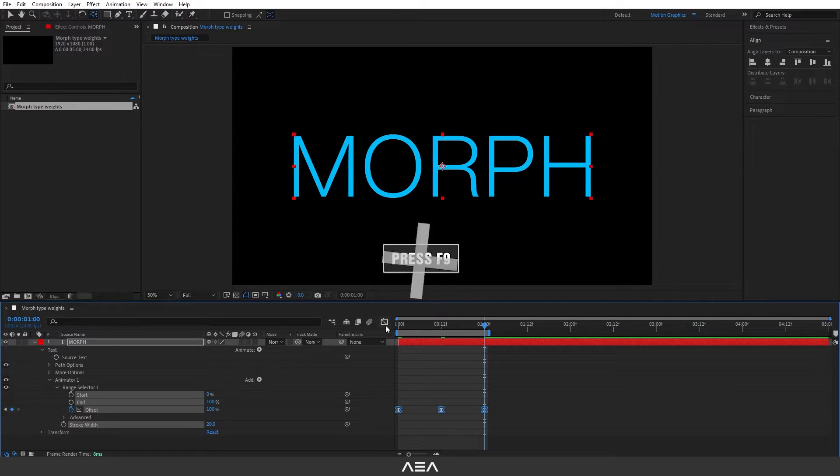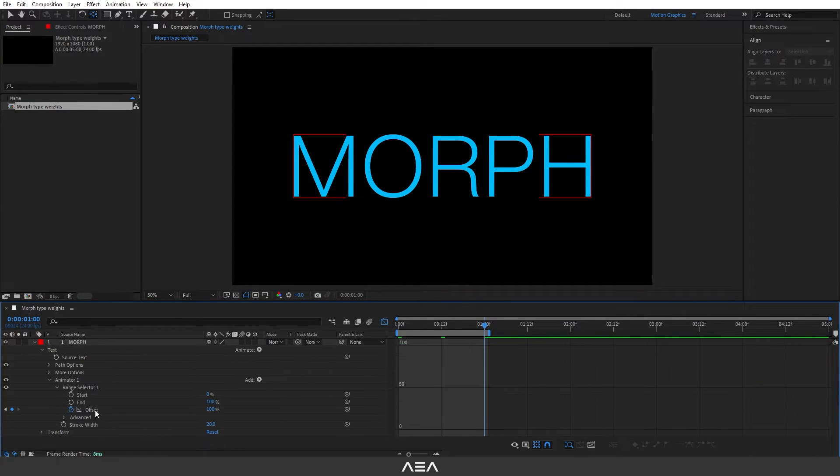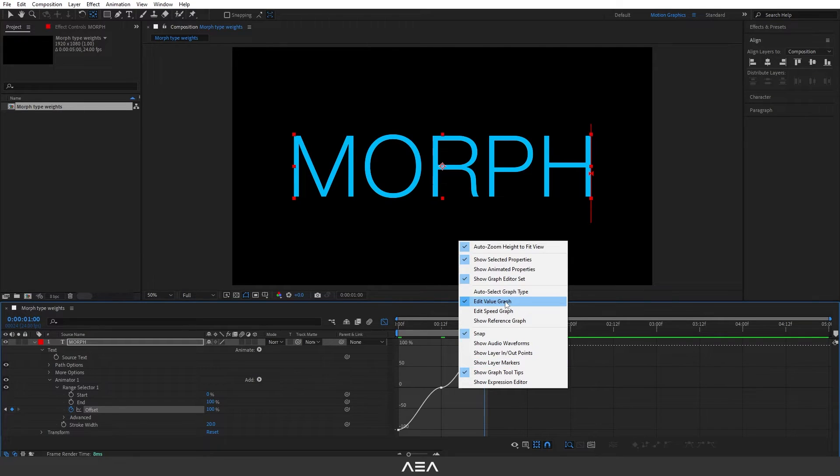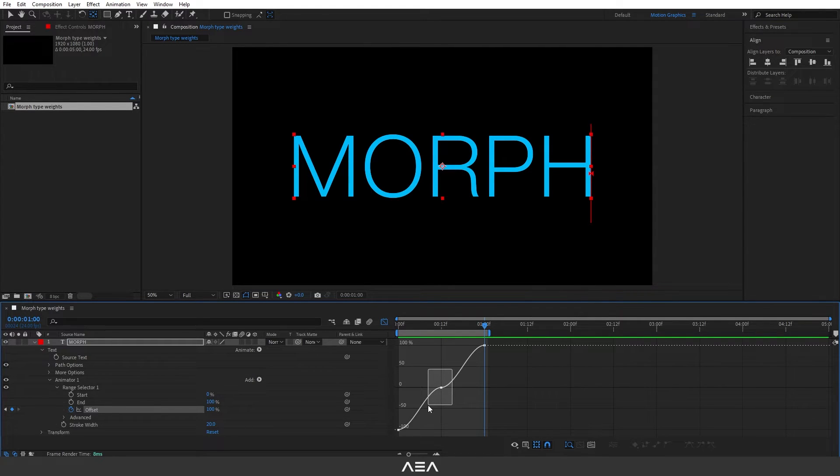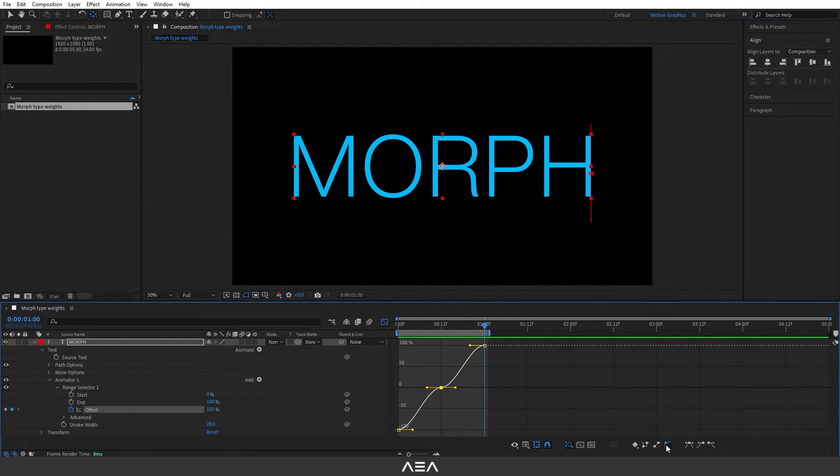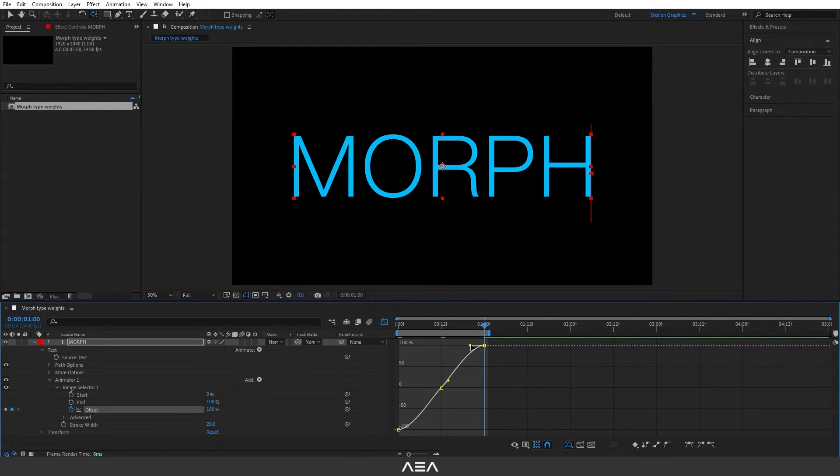Now I'm gonna go to the graph editor. Make sure you select this offset and then right click. I'm gonna select this value graph. Select this middle keyframe and go to this graph and select convert selected keyframe to auto bezier. This will give us this smooth curve like that. I'm gonna go to the last keyframe and just drag it like that.